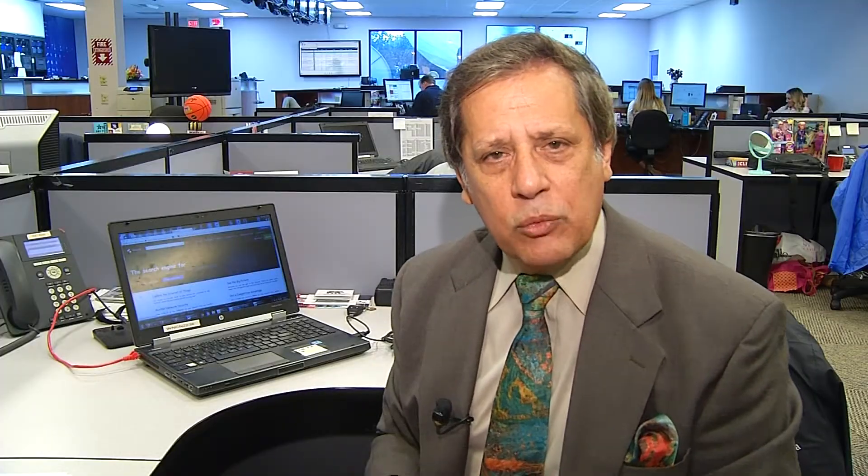It works a lot like Google in that you can put in certain words to try and search, but the searches have to be done in a very specific way. Let's take a look — I'll walk you through it right now.